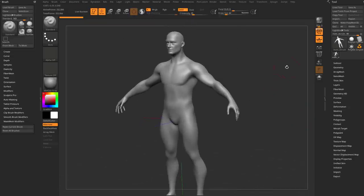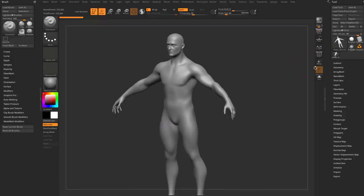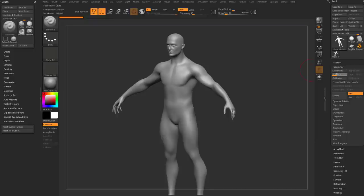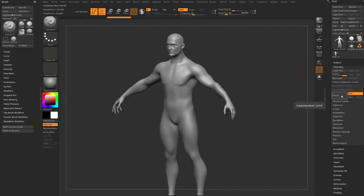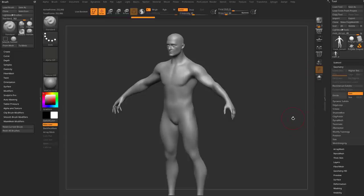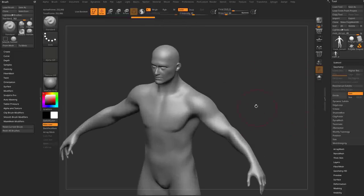The first thing I'm going to do is turn off the floor and turn off perspective, because that's how I like to work. Then I'll go into geometry, and you're going to see we have subdivision history on here - level one all the way up to level three. I'm going to go ahead and say delete lower, and that'll free us up to do more geometry addition stuff to this subtool.